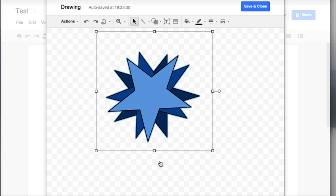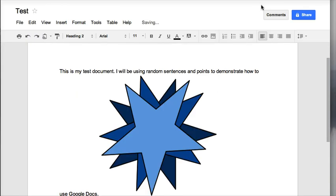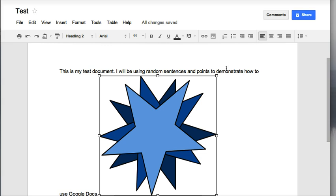So, this is how you do a little bit more of the advanced drawing features. I'm going to save and close this so that you can see it inserted into my document.